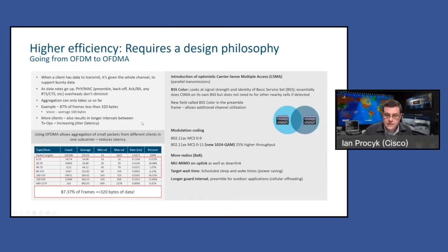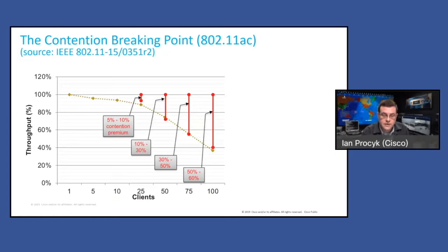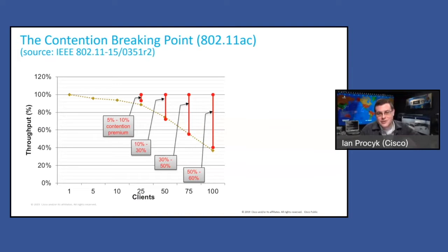So Wi-Fi 6, and OFDMA specifically at the PHY layer, is trying to solve for this. Here's a chart from the IEEE explaining the penalty you pay in 11ac — Wi-Fi 5 and before — as you start to load up a network. Once you get above about 80% utilization, most of your frames become retransmissions and you fall off a cliff. You can typically hit this on a typical AP with 25 to 30 clients.